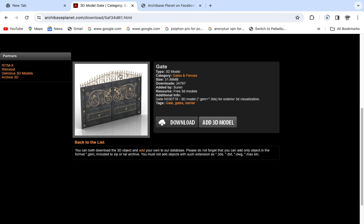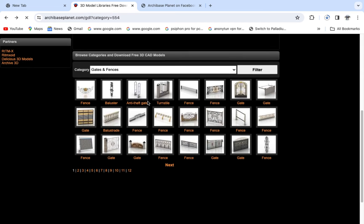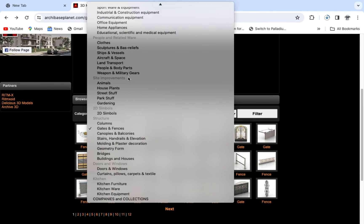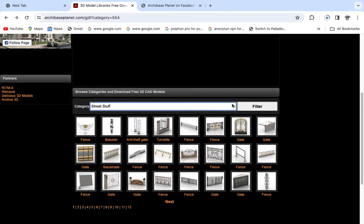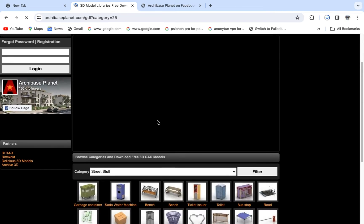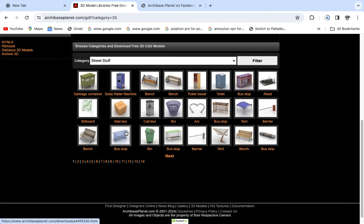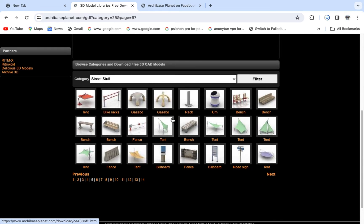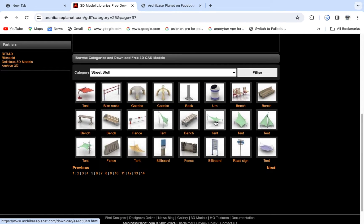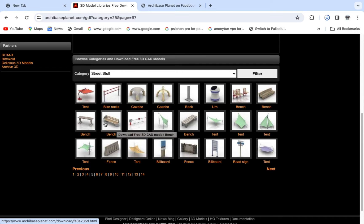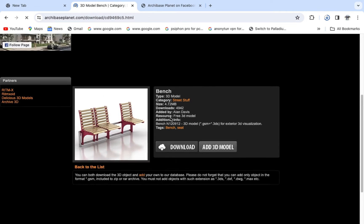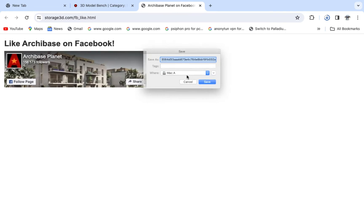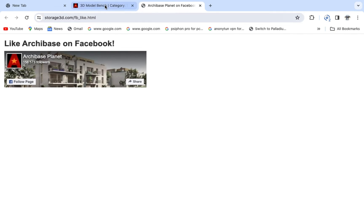As the gate continues downloading, I can also go back and select another type of object to download. Let me go to page 5 and see what is there. I want to download this bench. Just click Downloads, save it as 'bench,' click Download, then go back and download another object.